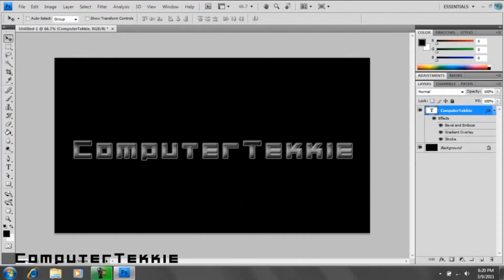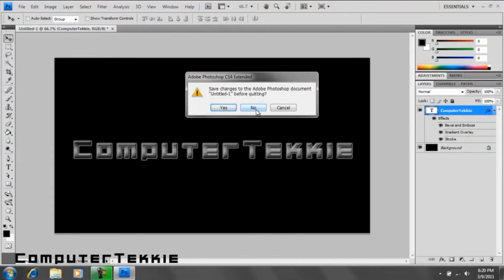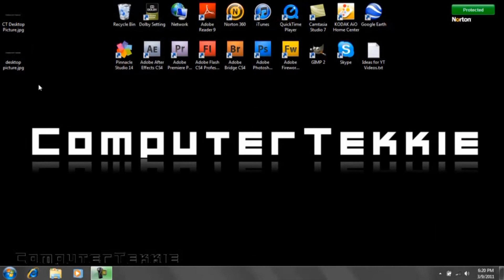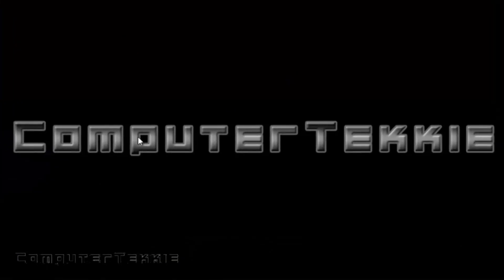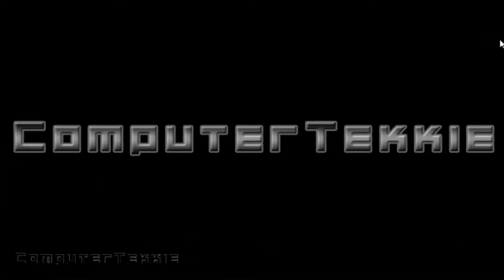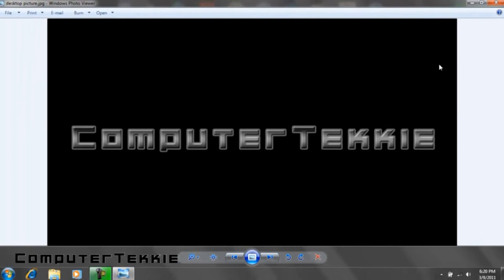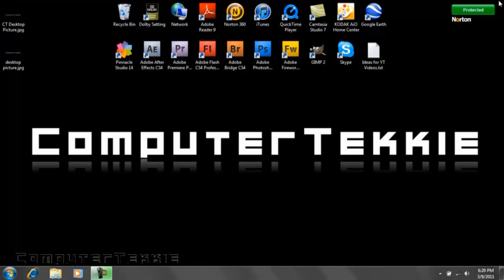And once you go ahead and close Photoshop, you can see you have it saved. I hope you guys enjoyed this video. Feel free to leave me a comment or send me a message. I really appreciate it. Thanks.